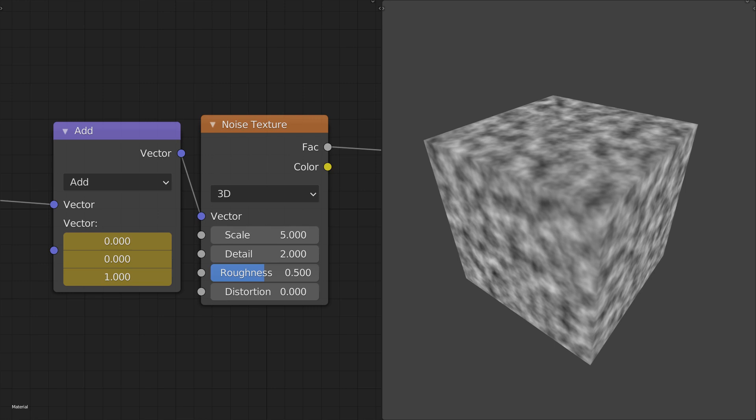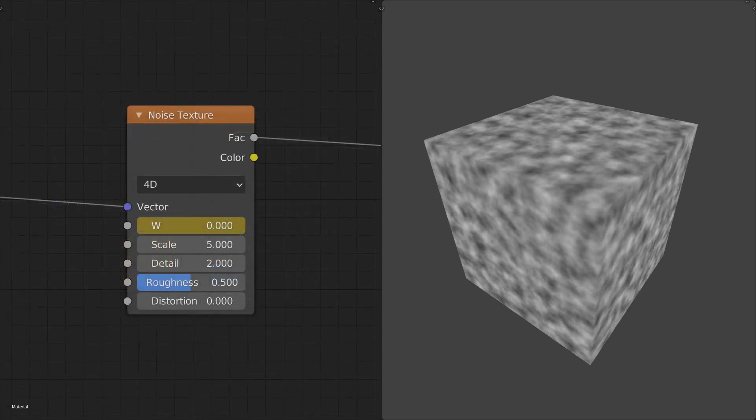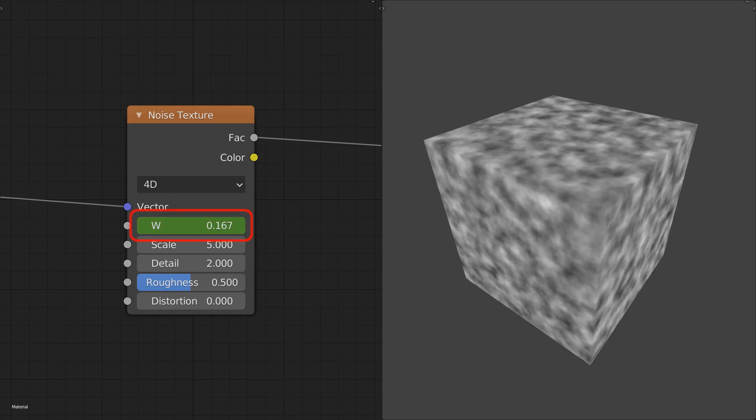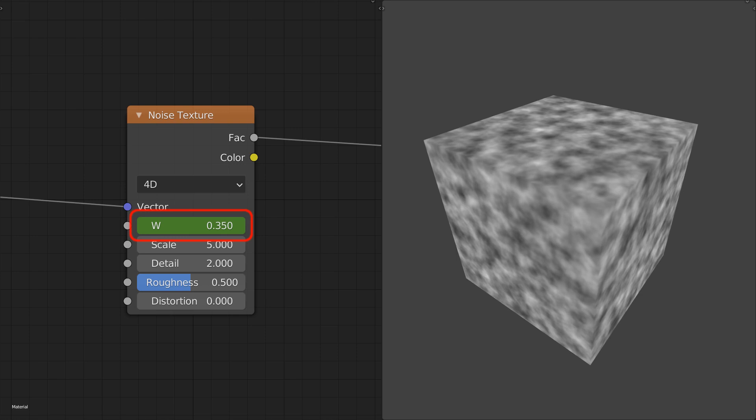Well, that's why we have the 4D mode. Just like the plane was a slice of a 3D noise, in this mode our 3D object represents a slice of a noise that exists in 4D space. We control this fourth dimension with an additional w parameter, which allows us to make an animated 3D noise.